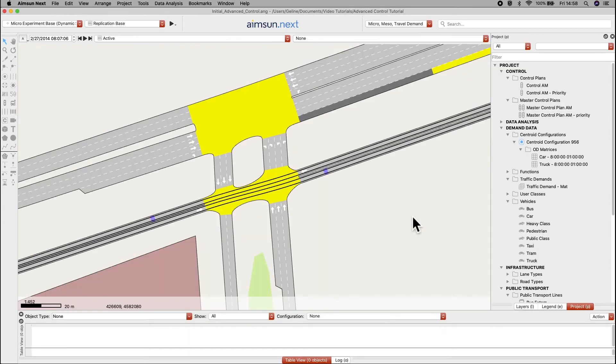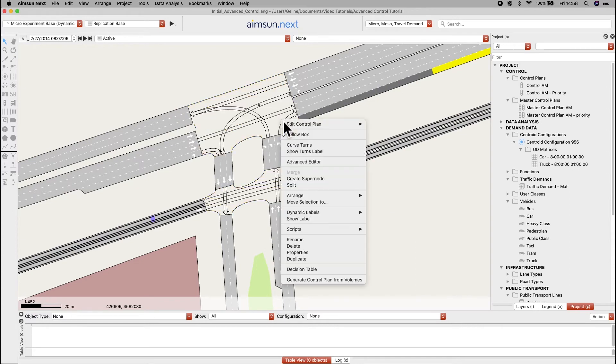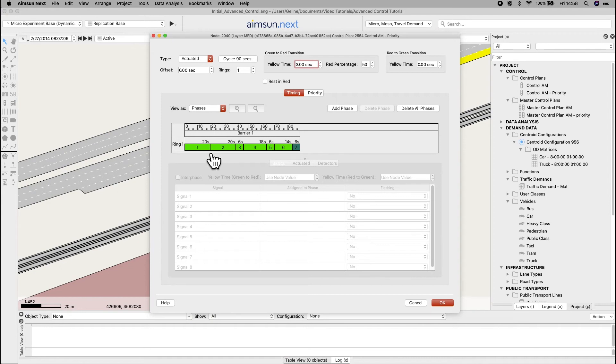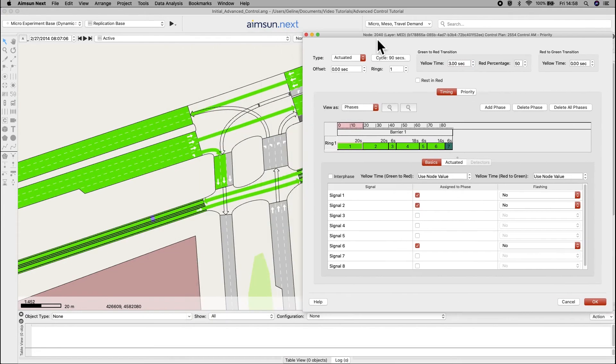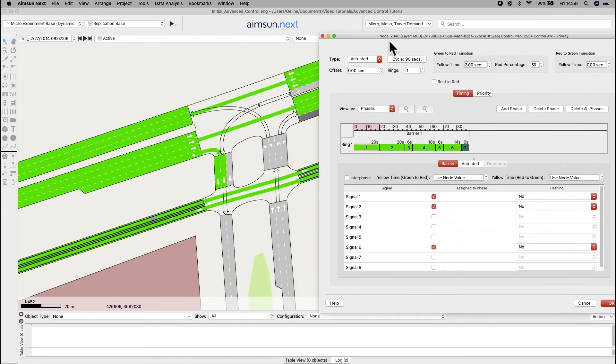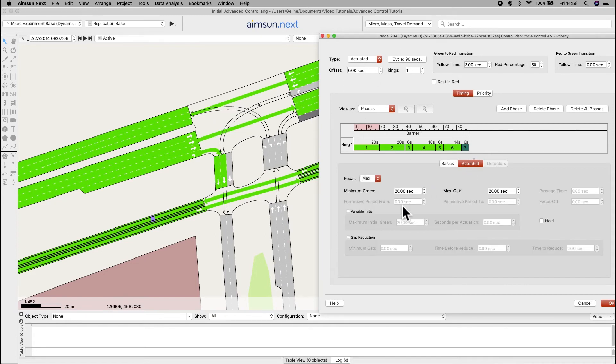Now, let's go to node 2040 and open the control plan priority. The tram phase is phase 1, which is shared with the regular east-west traffic. So, we will leave it with max recall to minimize the disruption.